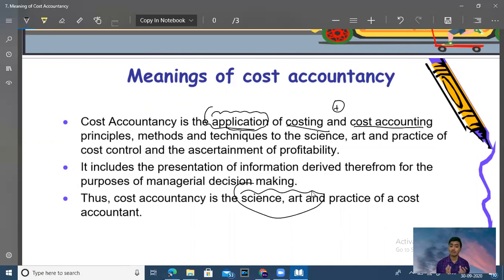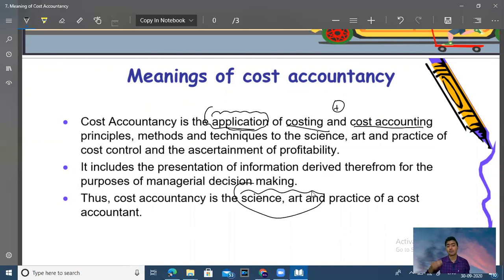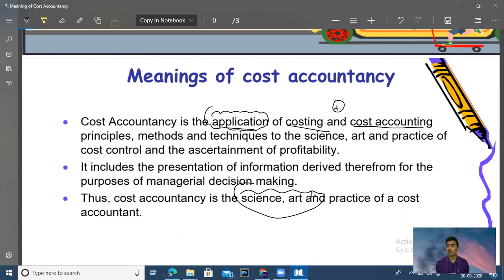Suppose you calculate the cost of a product and you include various elements — so there is a valid reason behind it. Just as when you fall, it is because gravity forces you to fall. Same like this, in cost accounting there is always a valid reason. Without any valid reason, there is nothing.